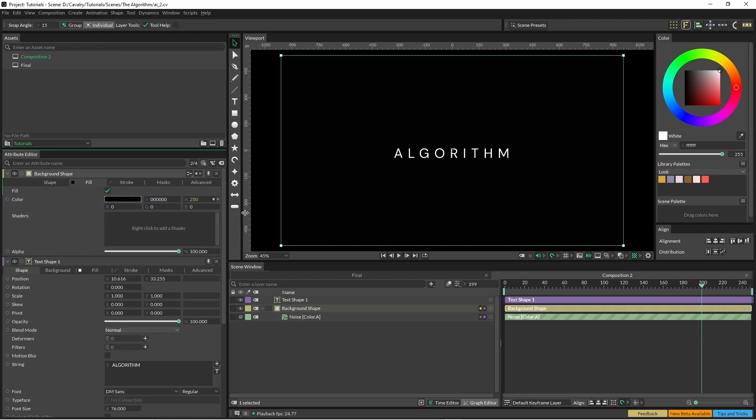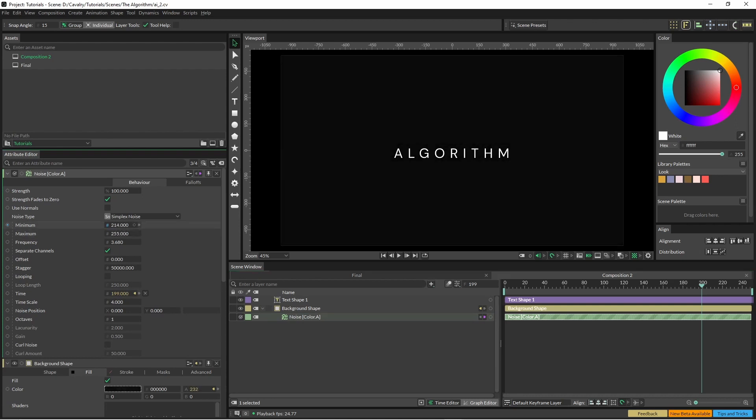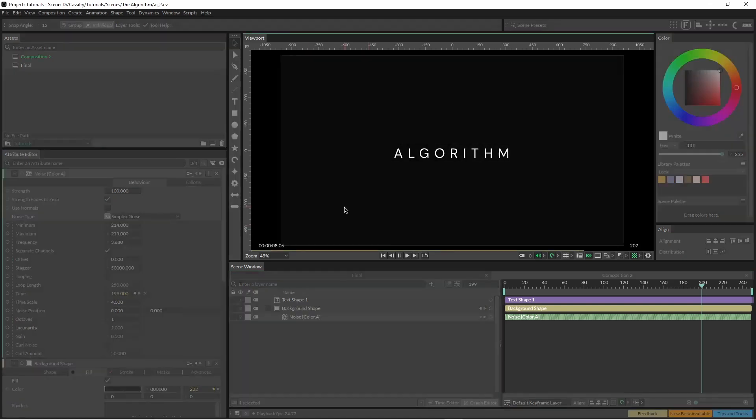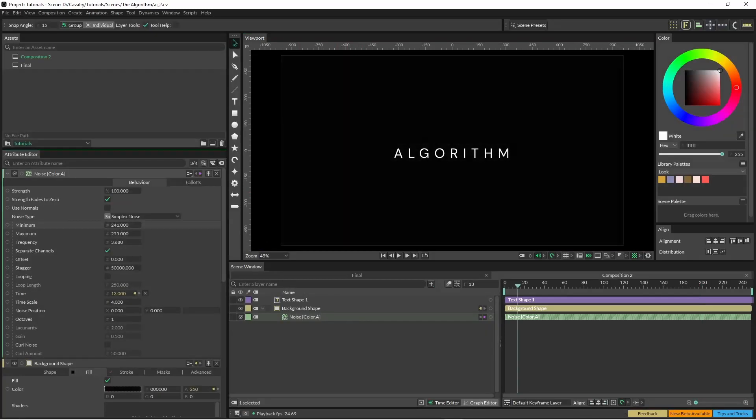So you can see here it's minimum 246, so if I wanted to emphasize that flickering a bit more I can just bring that down. Other values that have changed here are the time scale, so I've just lifted this up a little bit, and the frequency I've edited that a little bit as well.